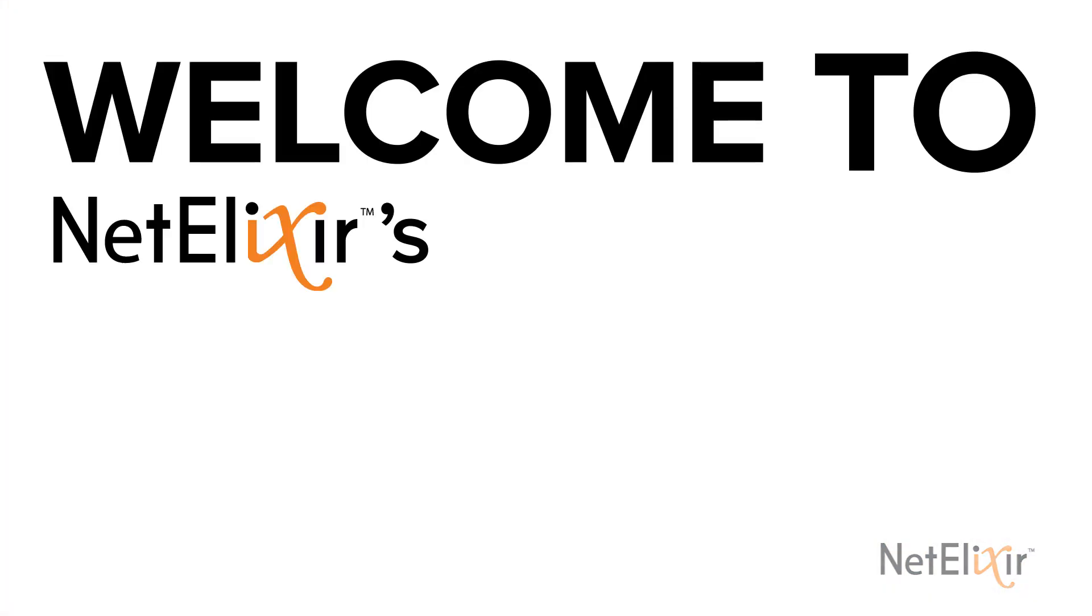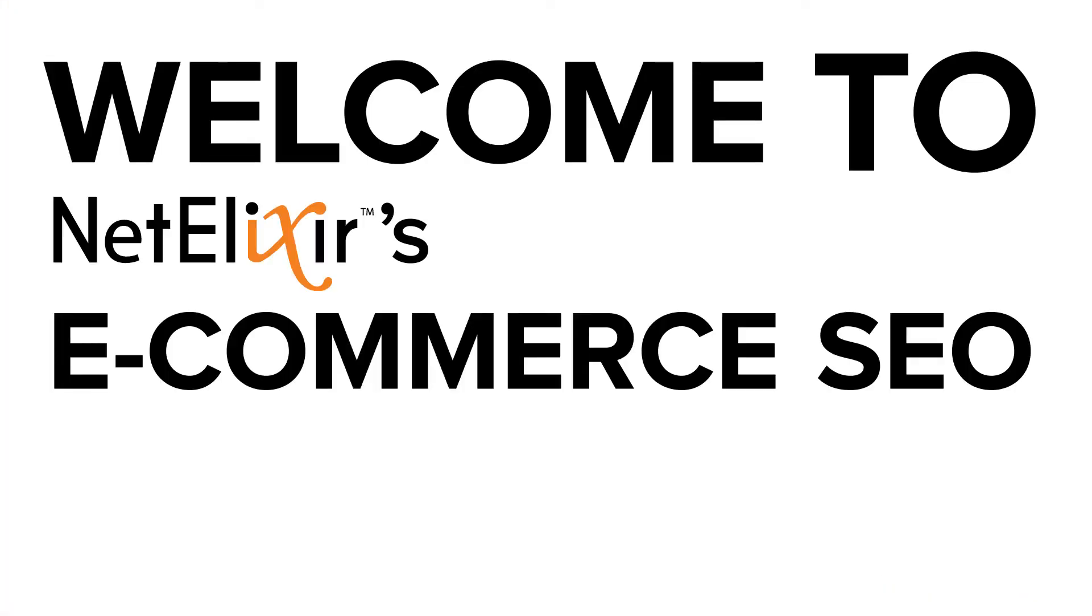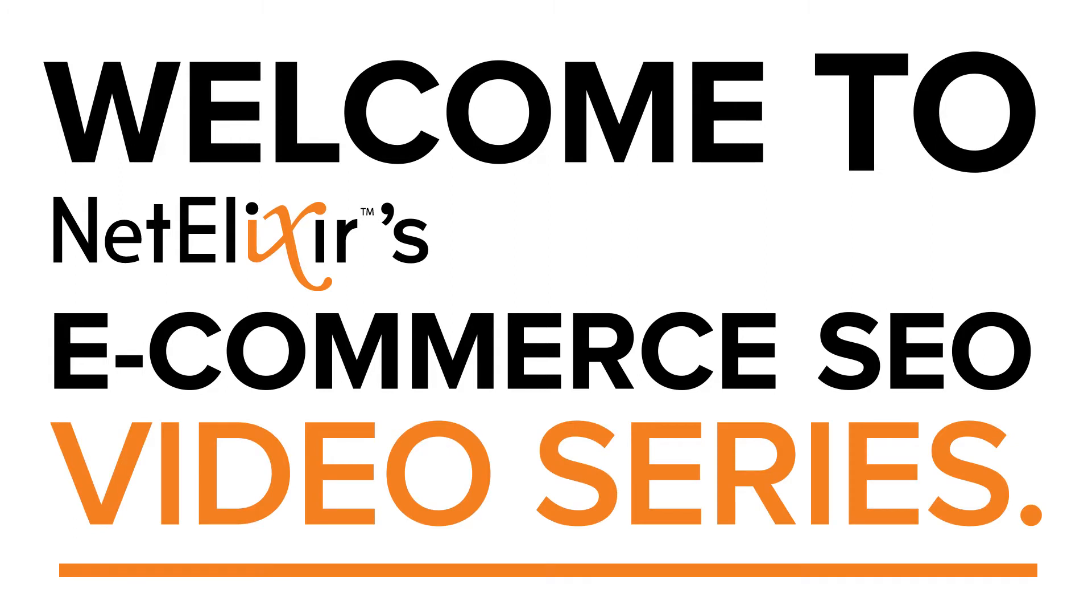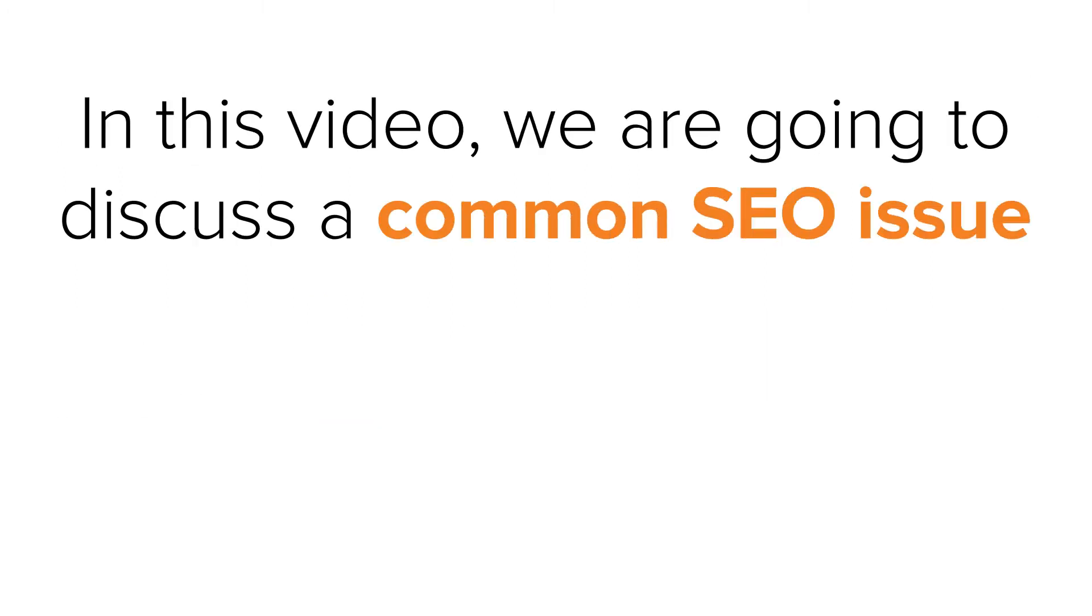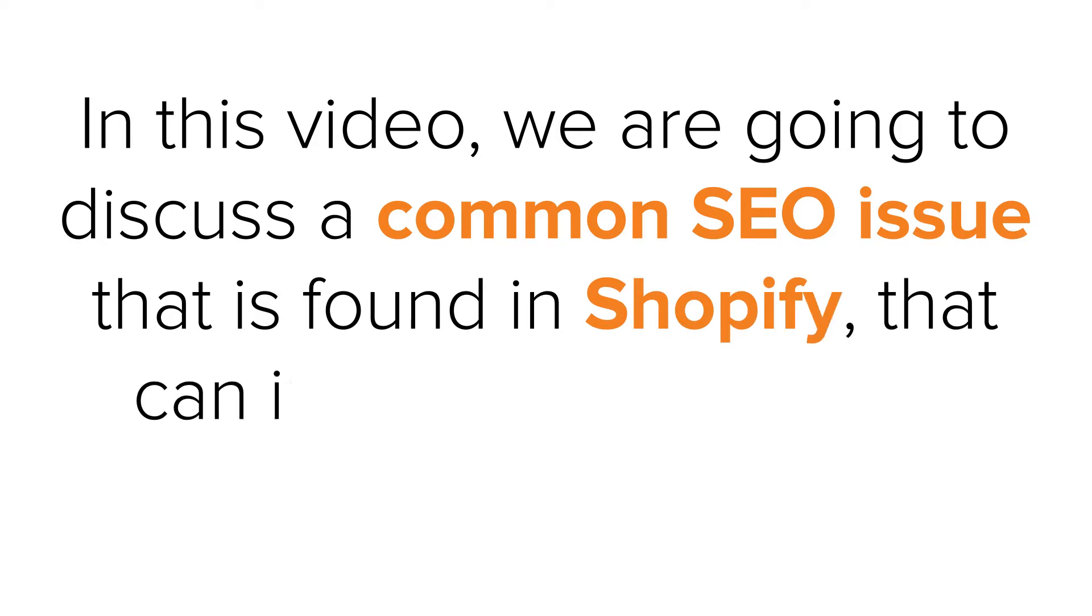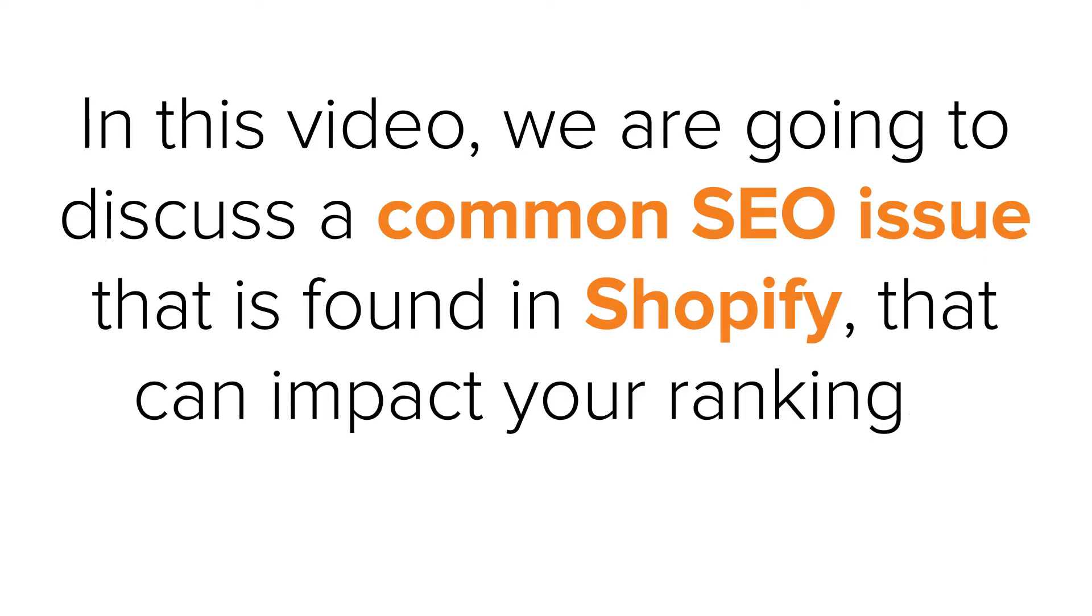Welcome to Netelixer's e-commerce SEO video series. In this video, we are going to discuss a common SEO issue that is found in Shopify that can impact your rankings and a solution to fix it.